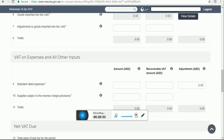The third column is Adjustment — use this column for any adjustment relating to input tax for previously reported amounts, arising from adjustment for bad debts, end of year adjustment to recoverable tax, or adjustment under the capital asset scheme. Box number 9 is standard rated expense — enter all expenses subject to the standard rate of 5% for which you would like to recover the input tax credit. Box number 10, supply subject to reverse charge provision, allows you to recover any VAT paid as output tax under the reverse charge mechanism declared in boxes 3, 6, and 7.